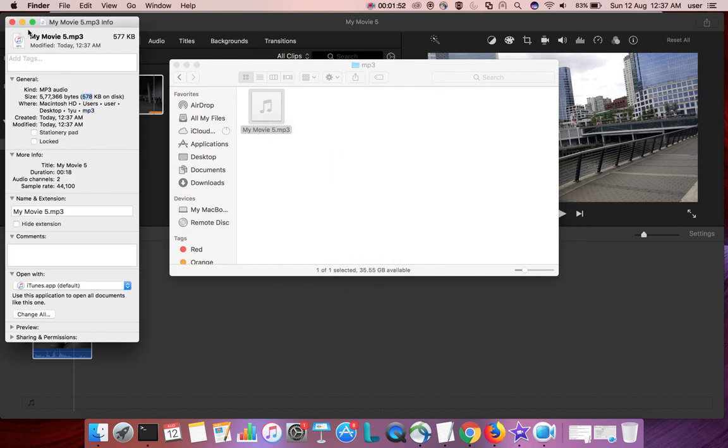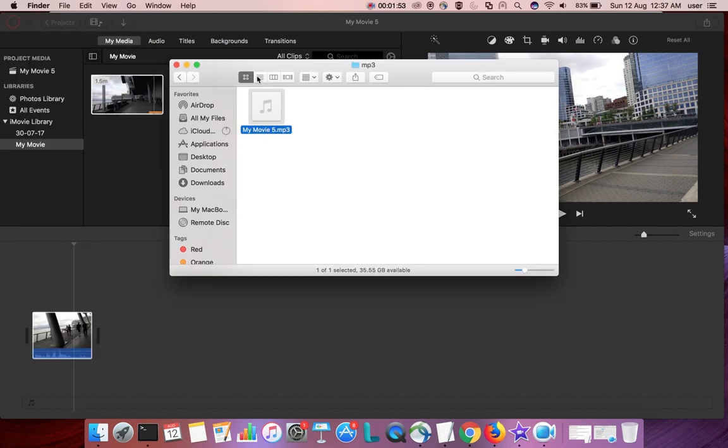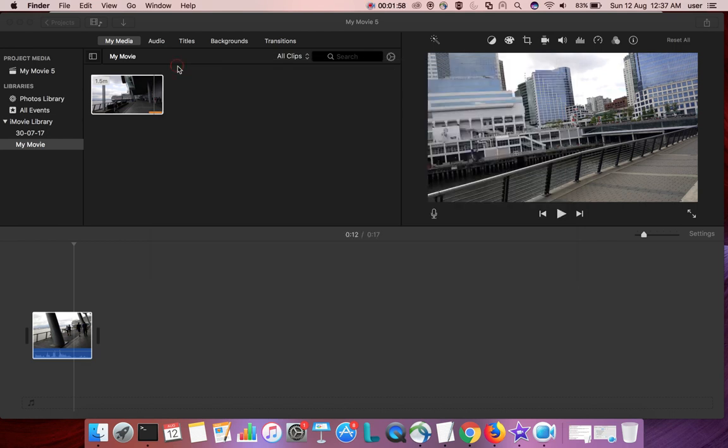So this way we can extract audio from video using iMovie. Please subscribe to my channel, like and share the video. If you have any doubt, please comment.